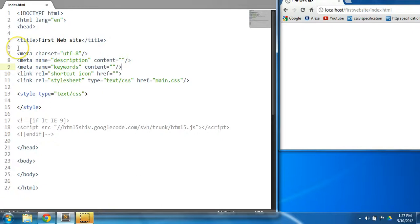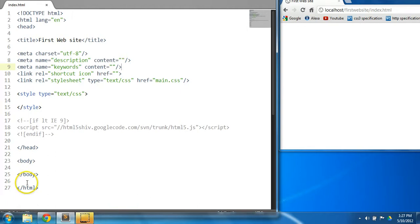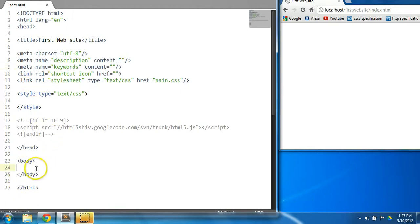Welcome to your 17th CSS and HTML tutorial. In this tutorial we will be putting together a very simple page layout which will encompass a few of the concepts we learned from previous tutorials.